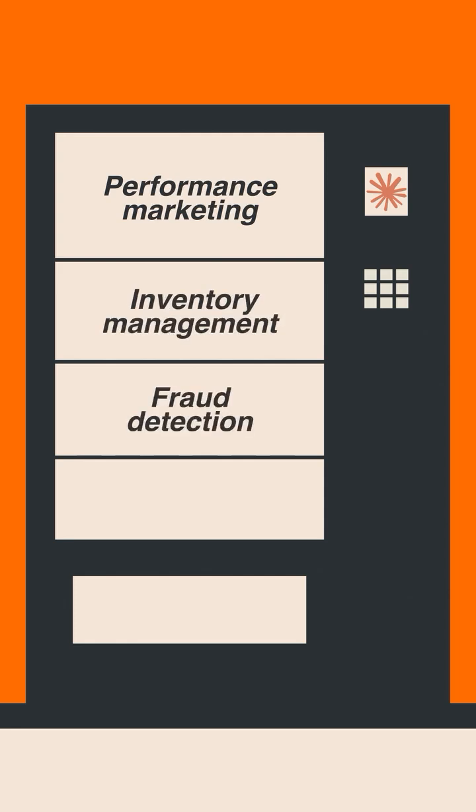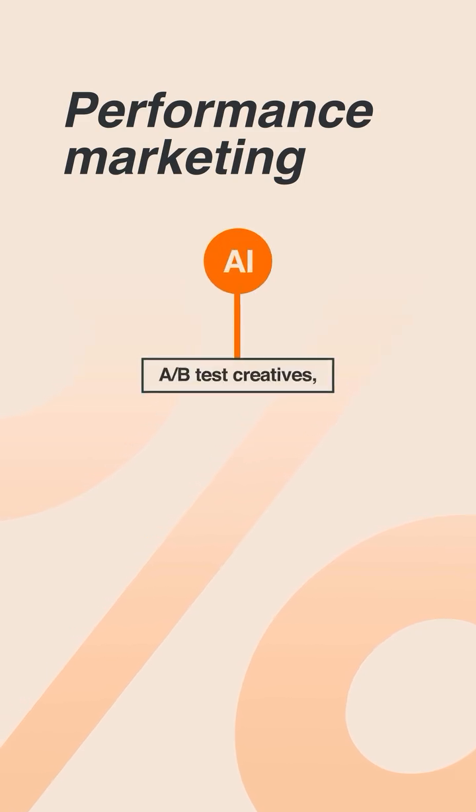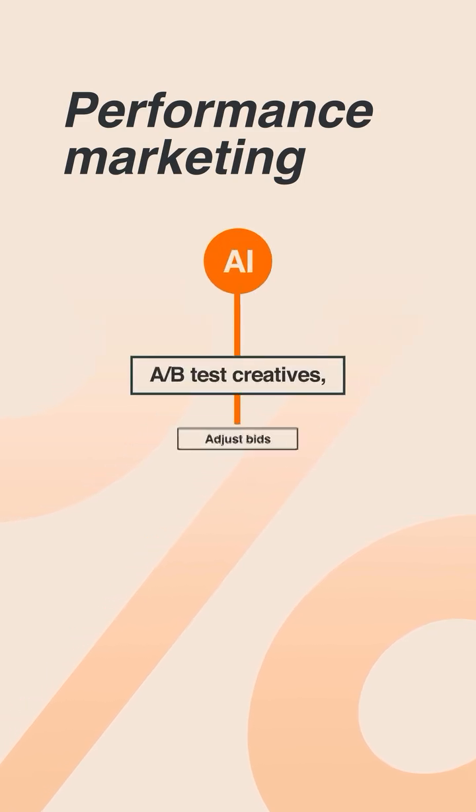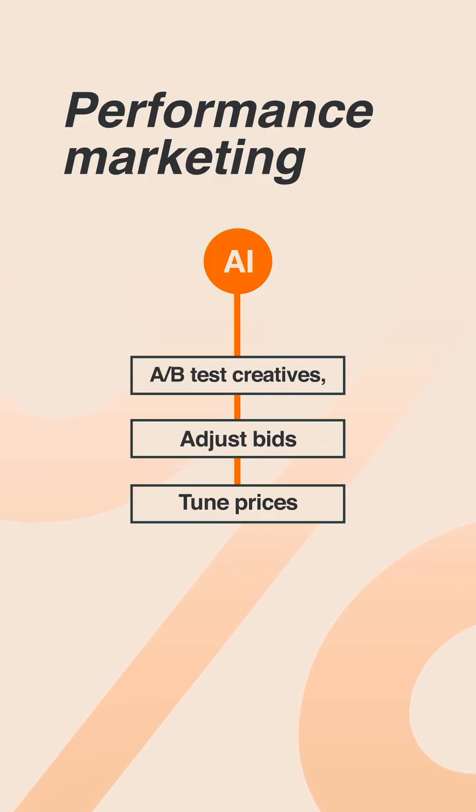For example, in performance marketing, the AI agent can A-B test creatives, adjust bids, tune prices in microseconds, learning from every click, 24-7.